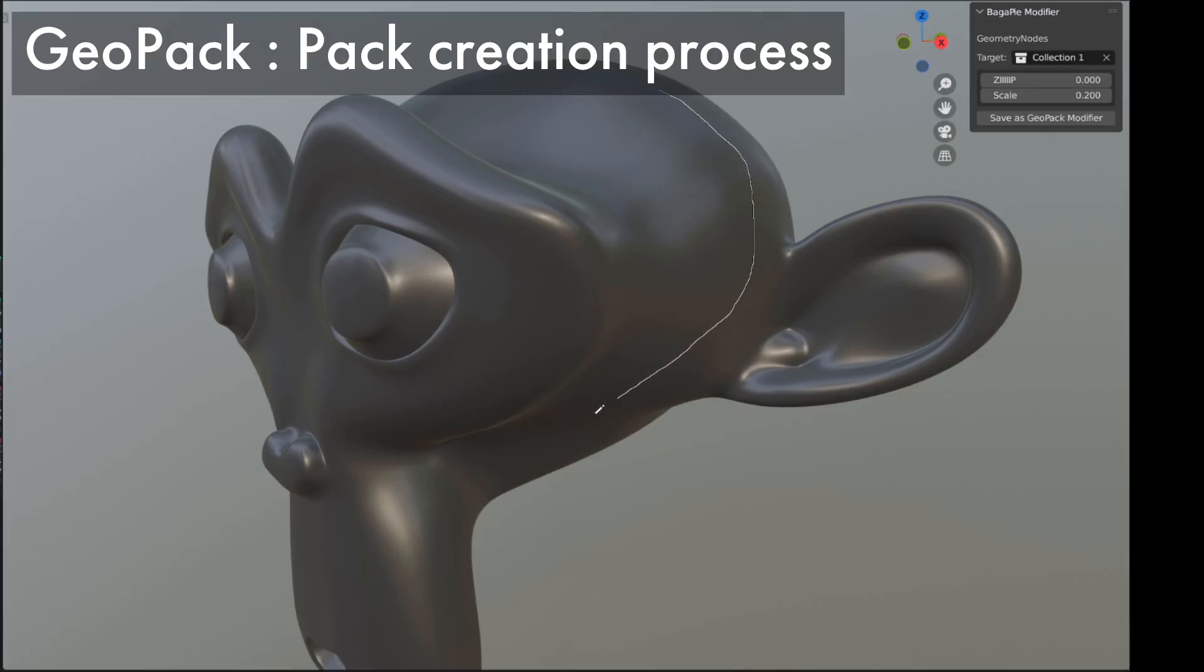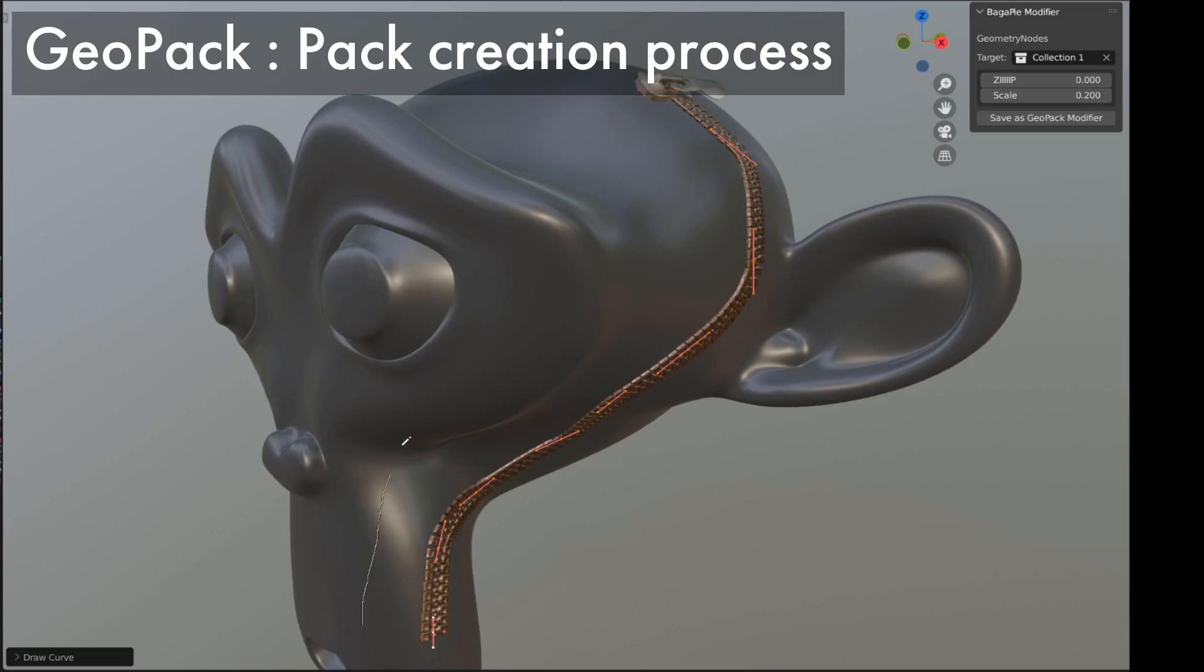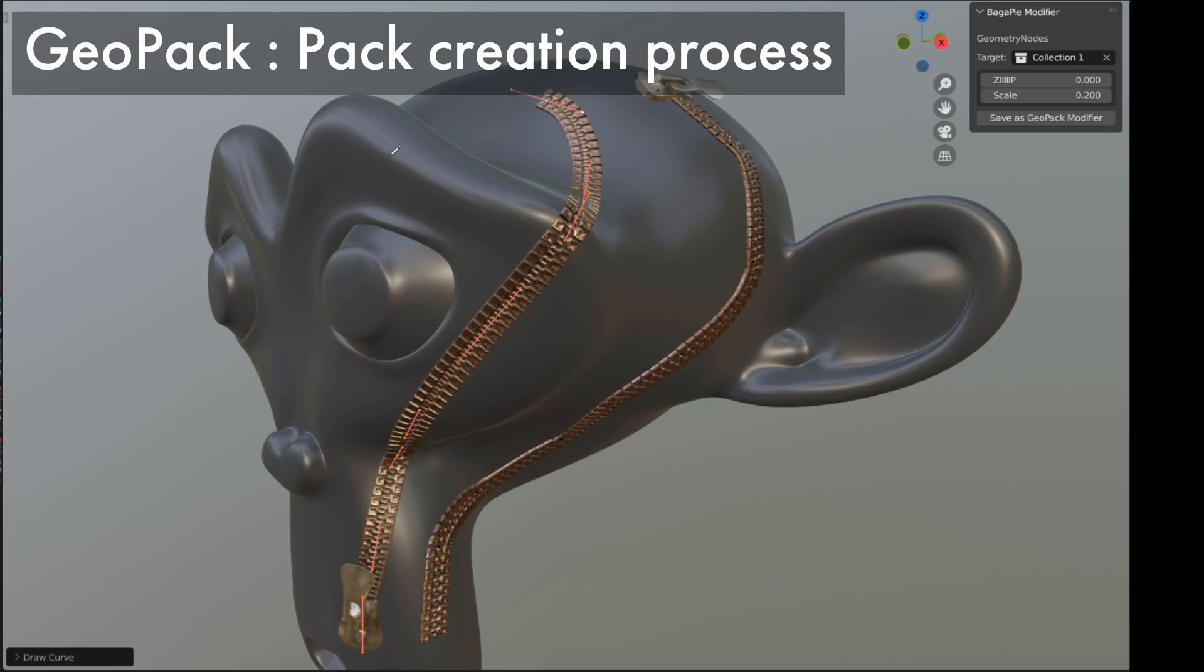Hi, in this tutorial on Geopack, I'm going to show you how to create a tool like this zip generator.